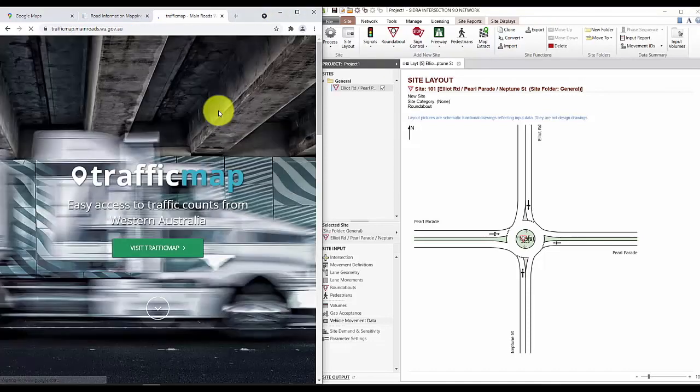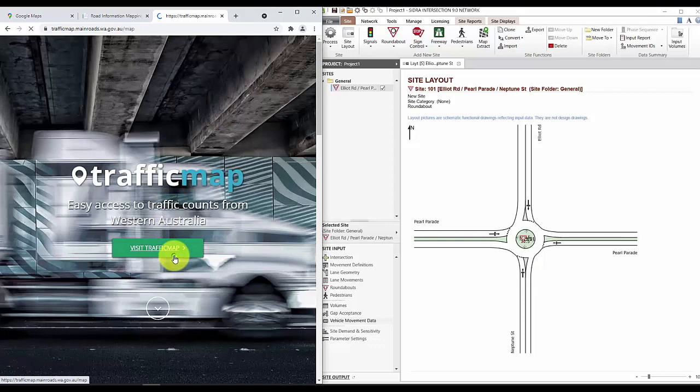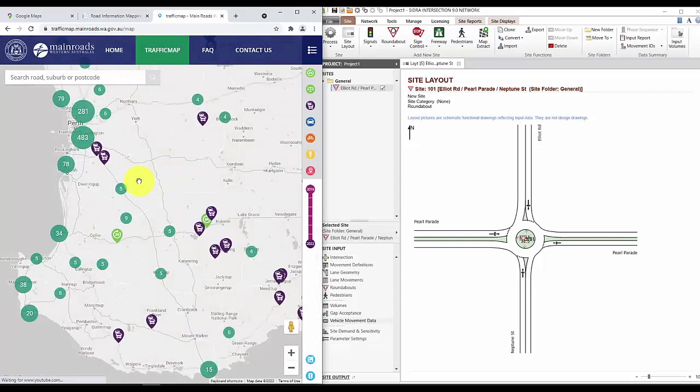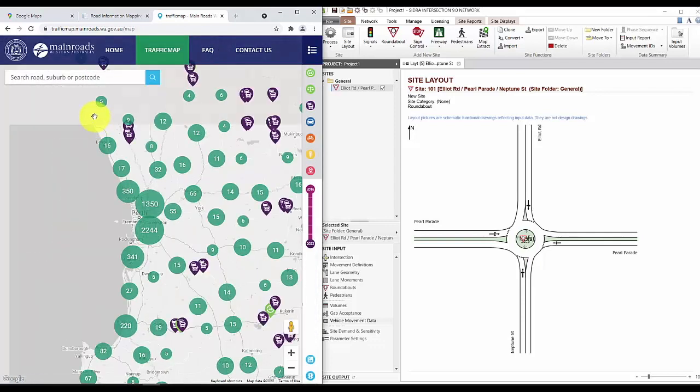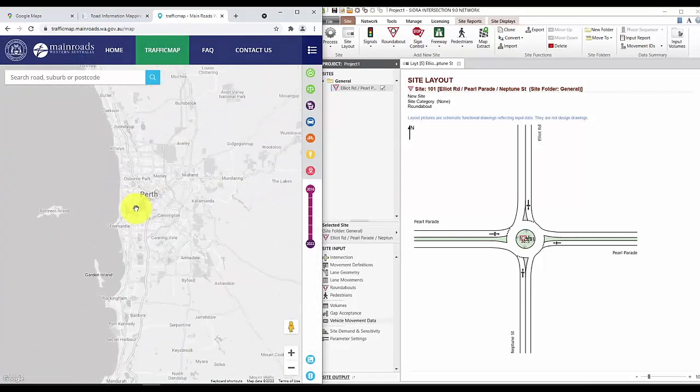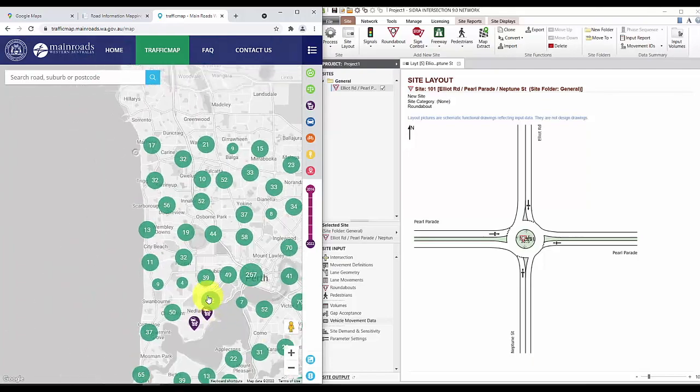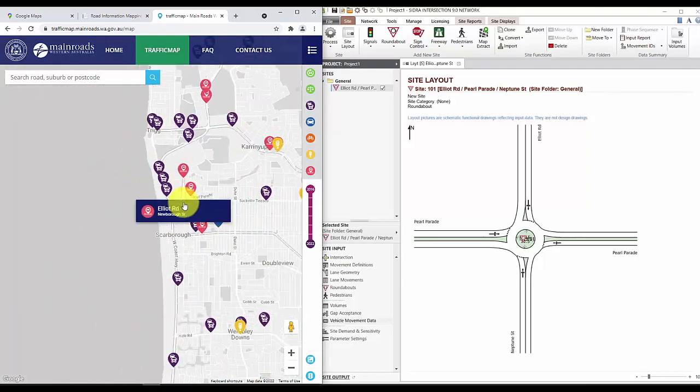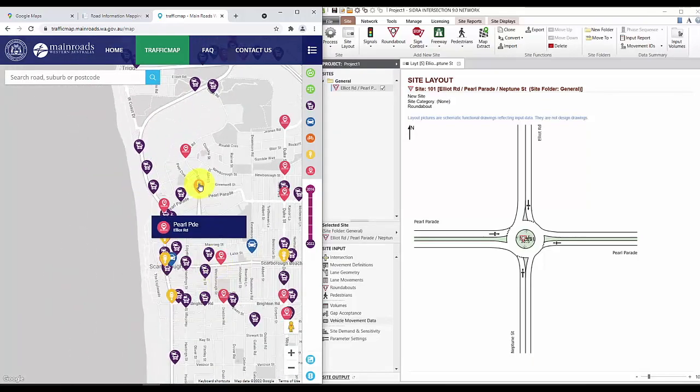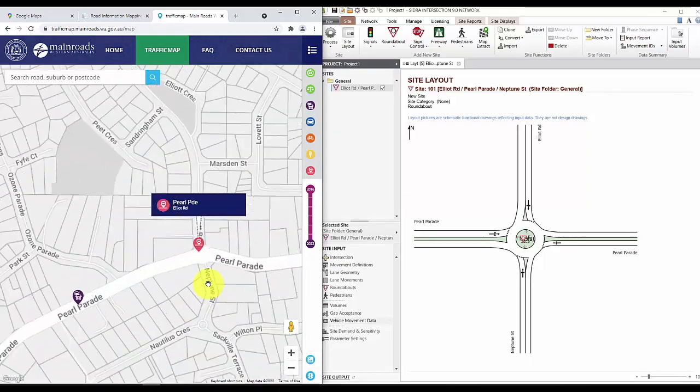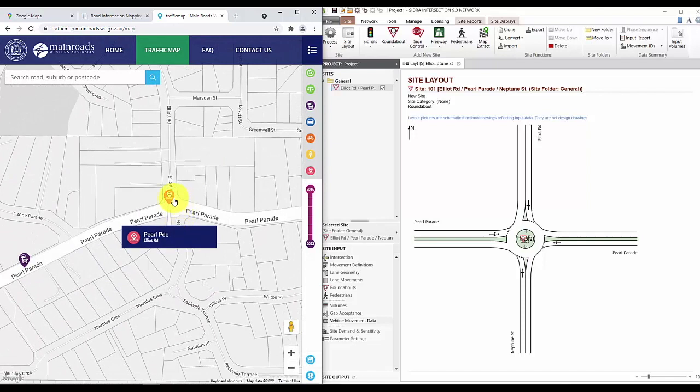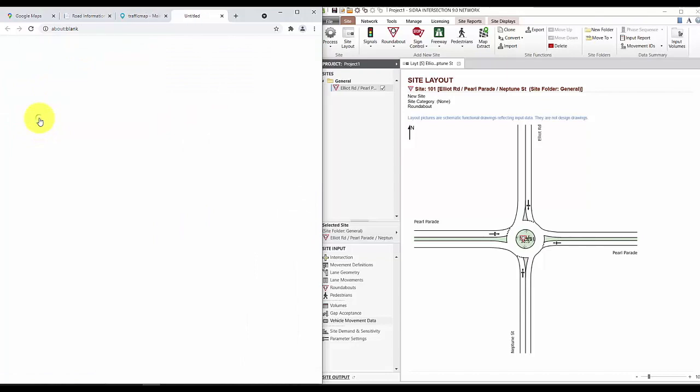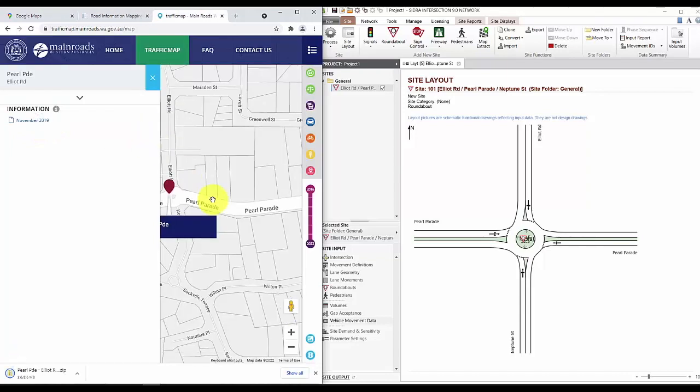So I'll just pan to the site that we're modeling. So as we can see here, there is a video survey from November 2019. Depending on the project, sometimes we may need to do more recent video survey ourselves. But for this video, I'll just be using this.